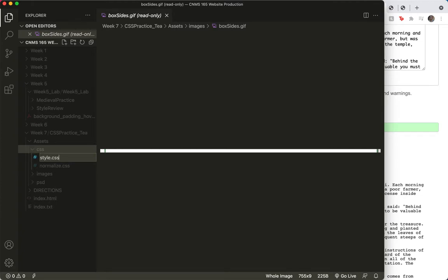You might wonder why I always name it style.css. I used to name it styles.css, and it doesn't really matter what you name it—you can name it frank.css if you want to.